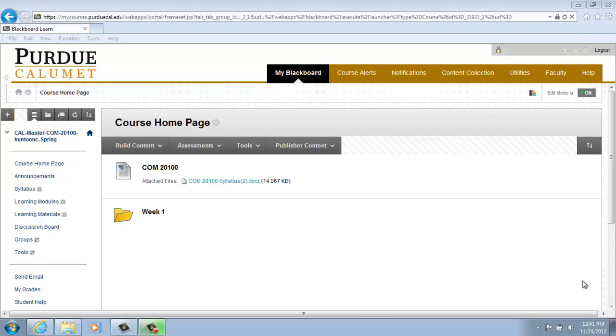When creating a forum, you determine whether or not to grade students' posts in forums or threads, and how many posts are required before they go into Needs Grading status.